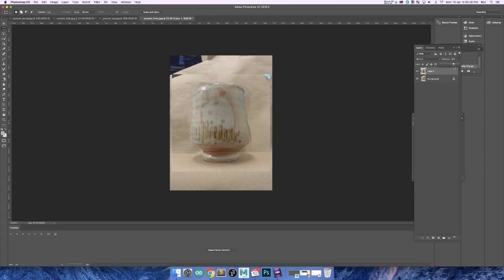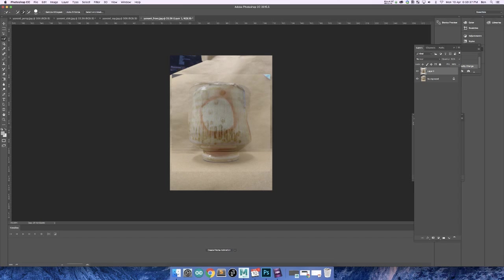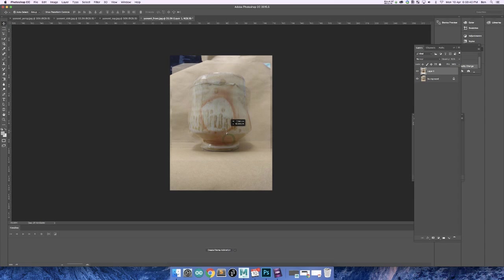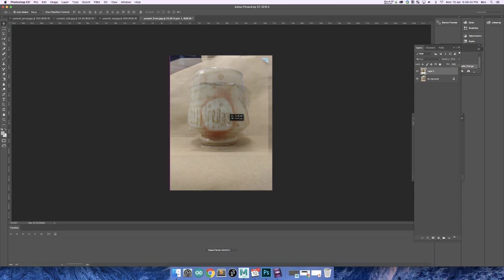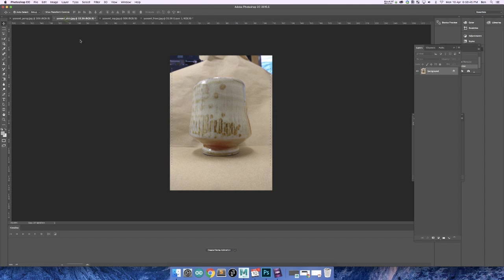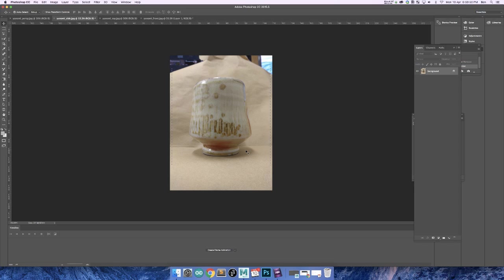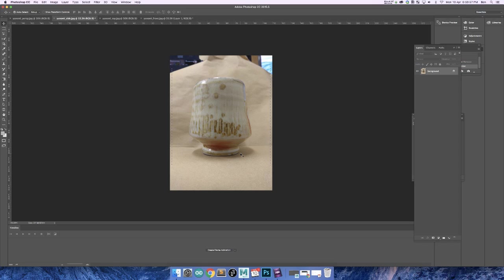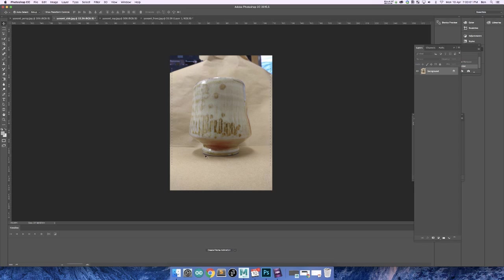If I turn down the opacity I'll be able to see through this cup to the front position. So it's important to kind of get it to a point where I can kind of see both the front and the side perspectives. So what I'm going to do is move this so that the bases match up.